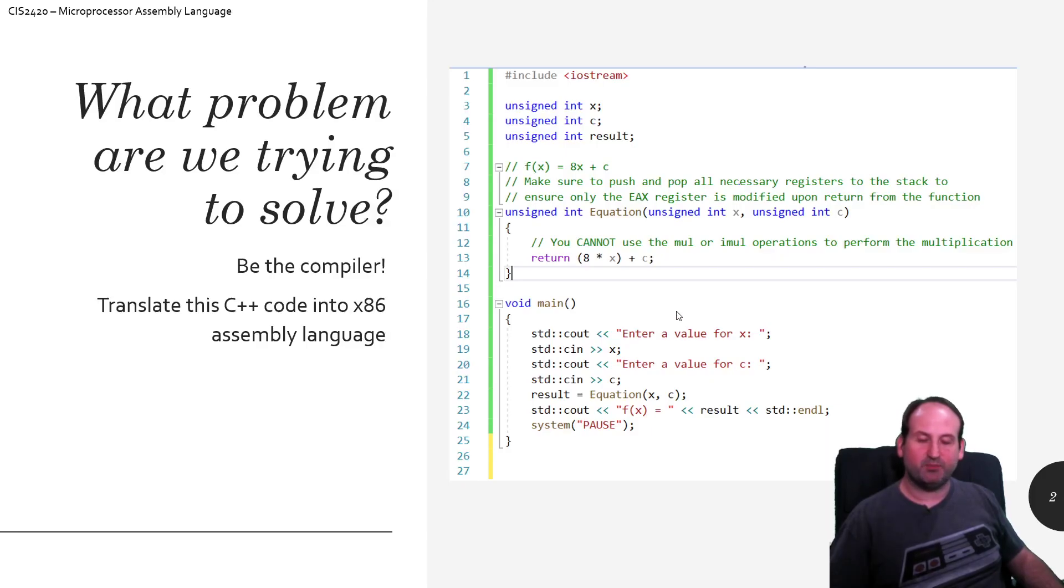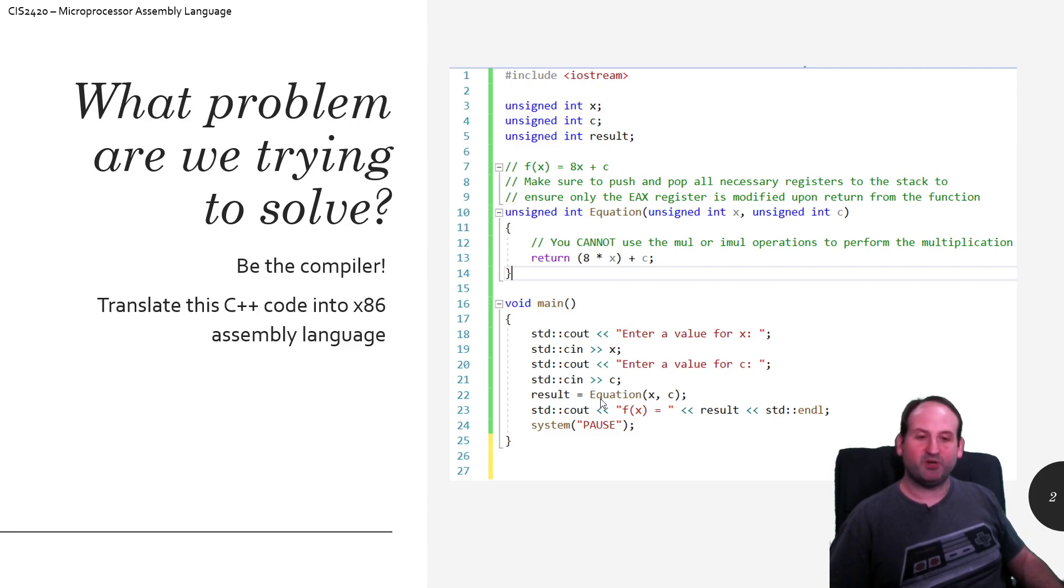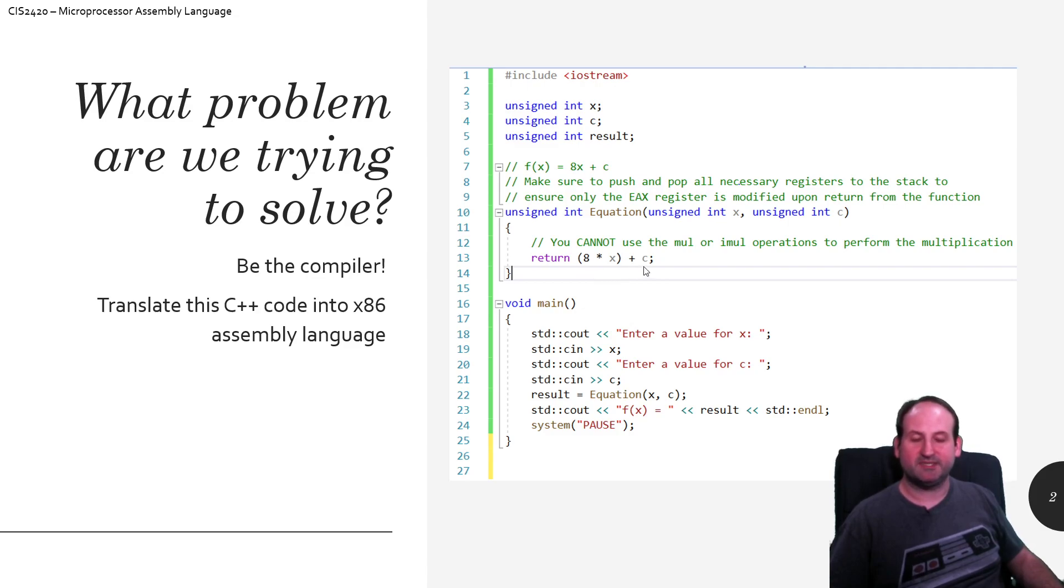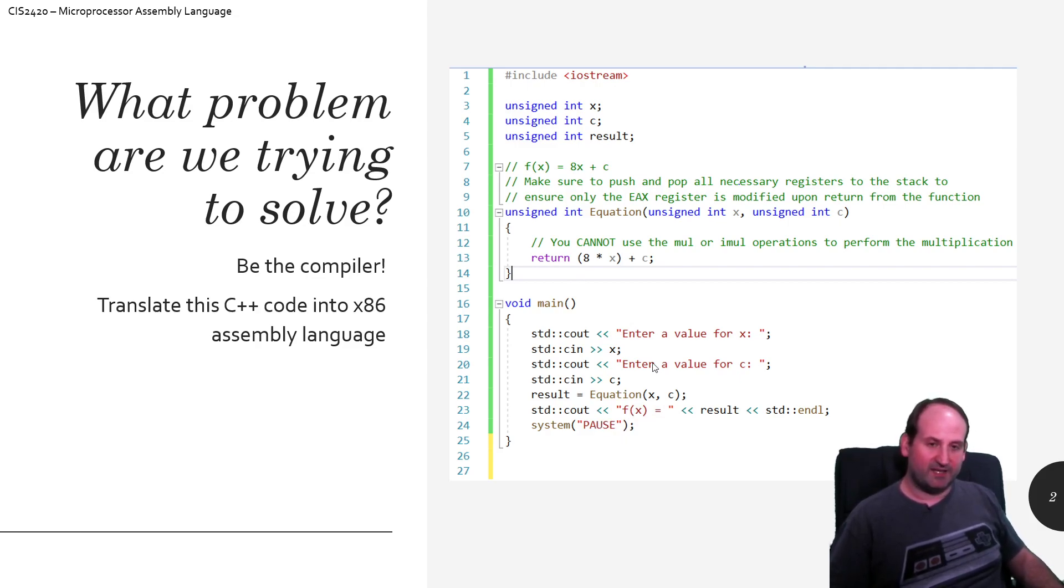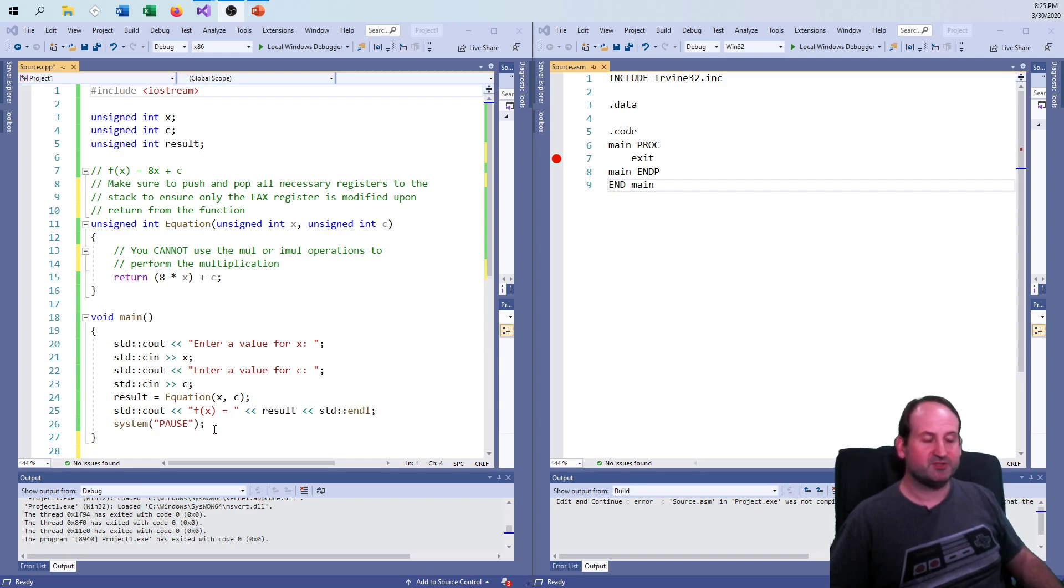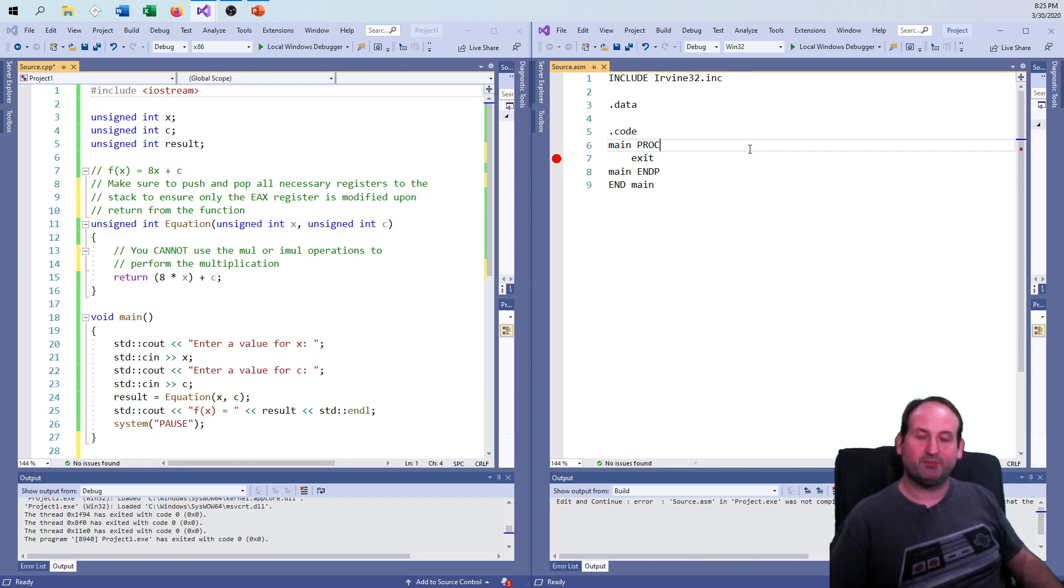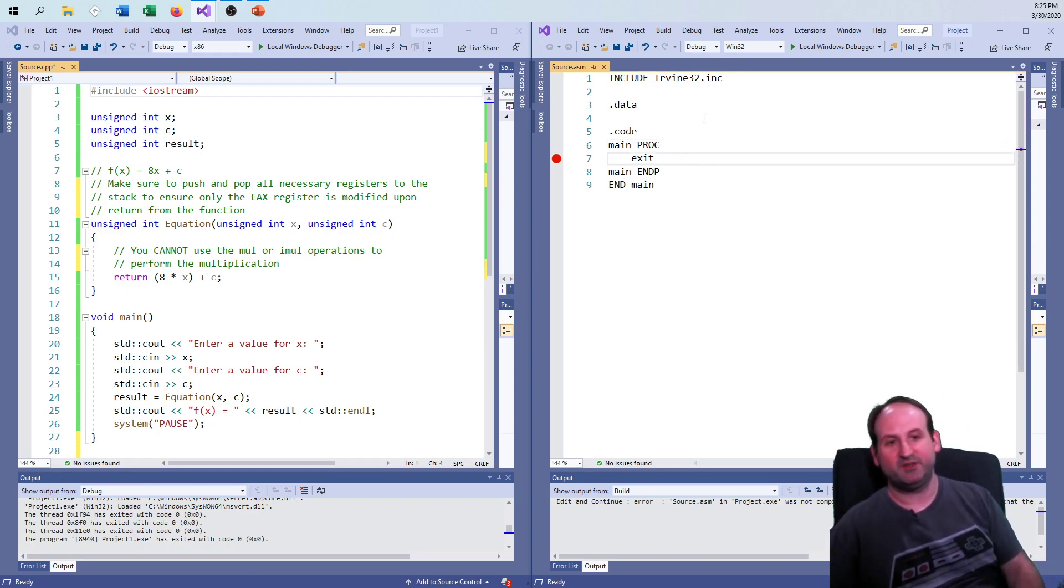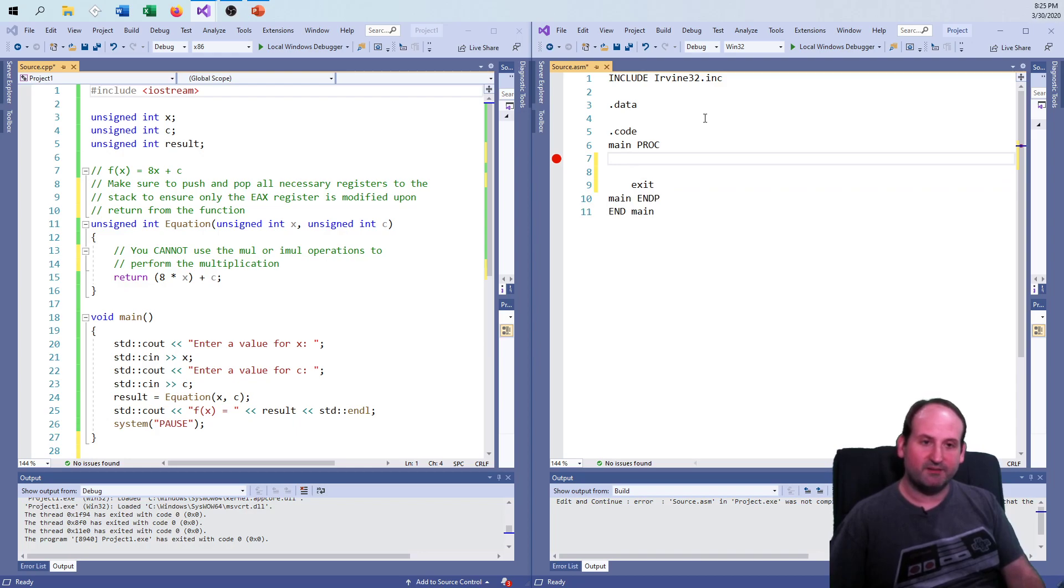We're going to do an example problem of something you would see in Chapter 5 of the Irvine textbook that I use for the microprocessor assembly language course. Here is the problem we're trying to solve. I'm going to be asking the user for a value x and a value c, but I'm presuming you already have the Irvine library installed.